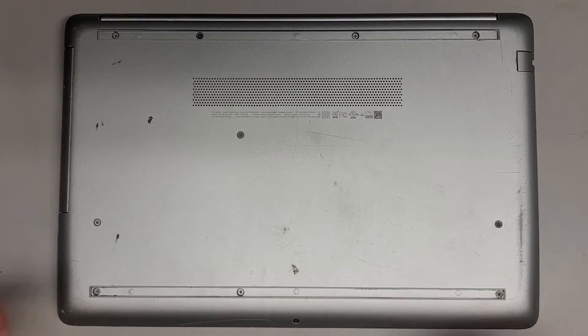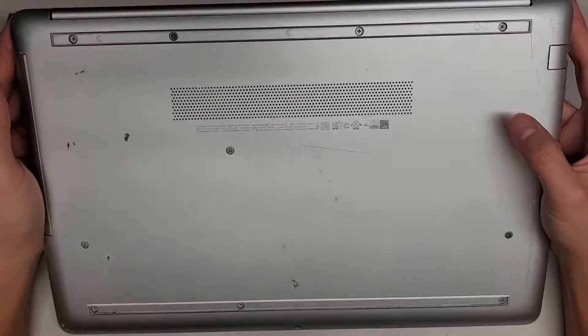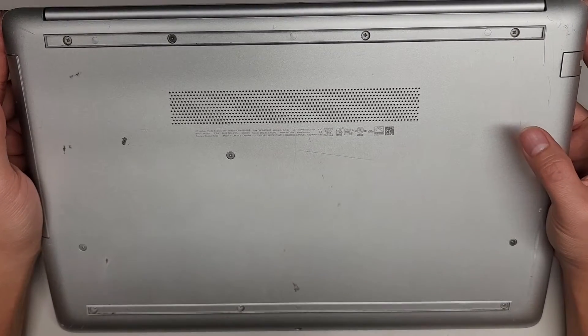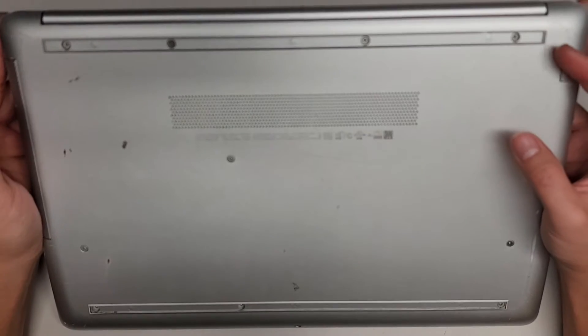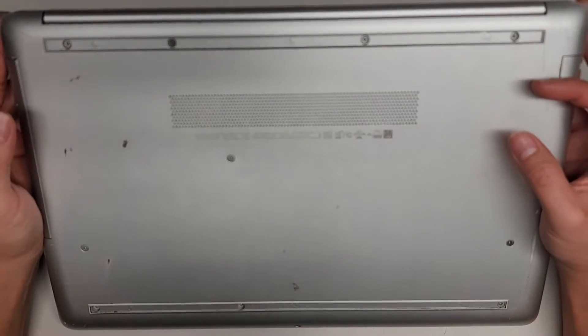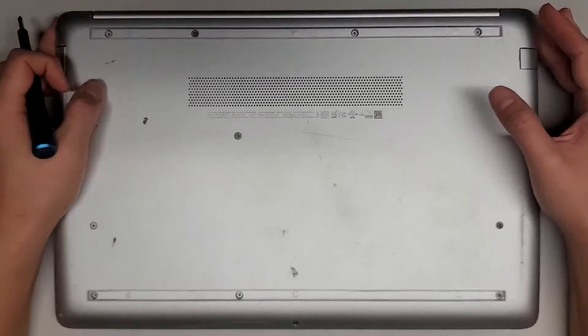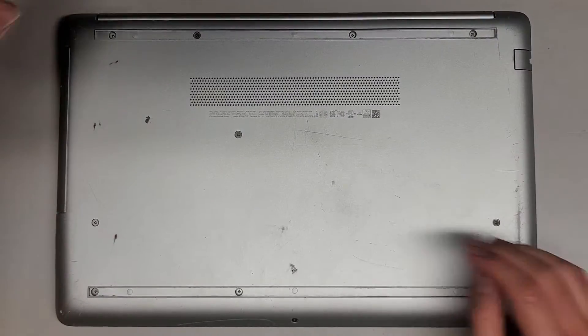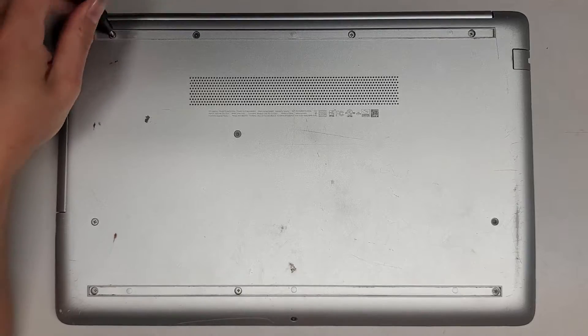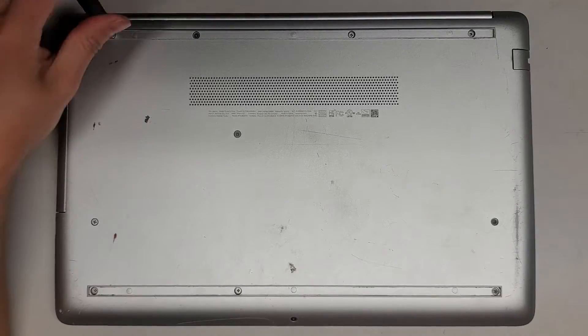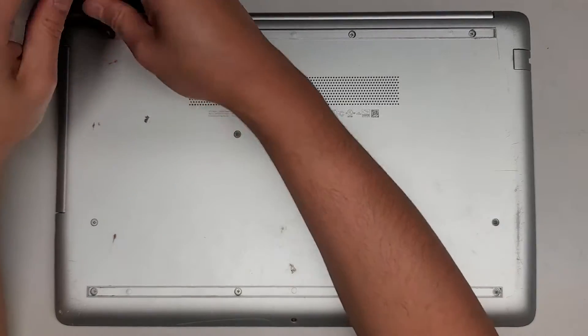I'm going to be showing how to open up and disassemble this HP laptop model 15-DA0073MS. I'm going to be removing all the screws from the bottom using a PH-1 or JS-1 screwdriver.